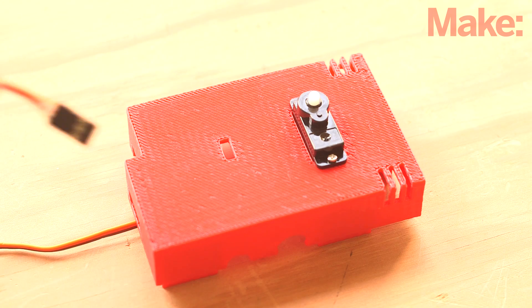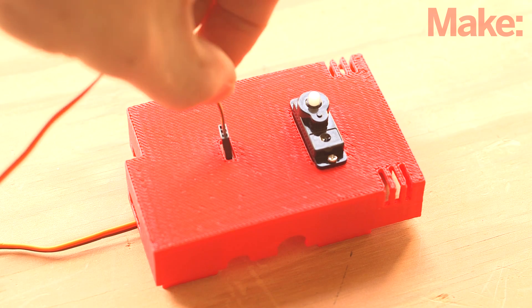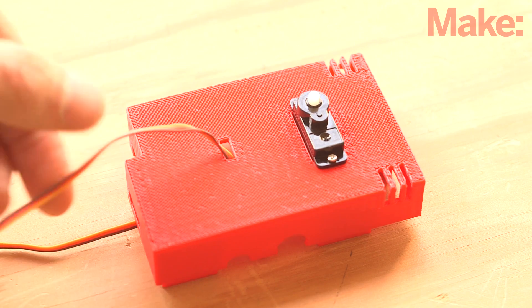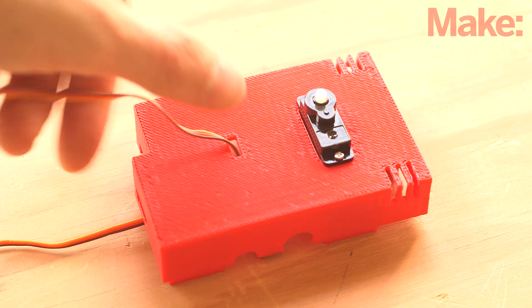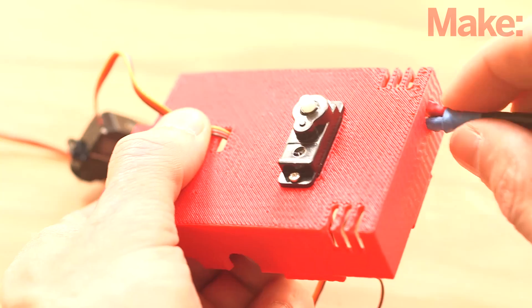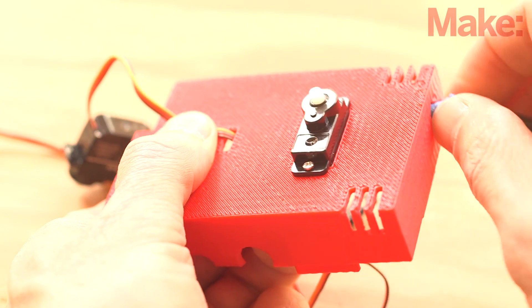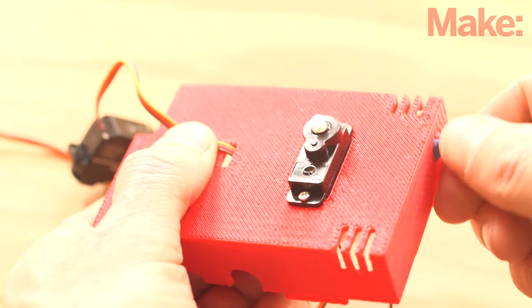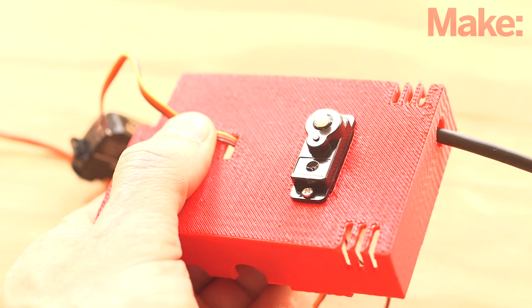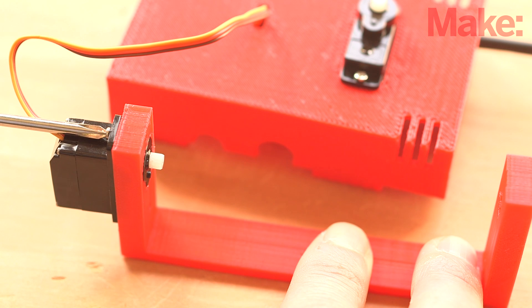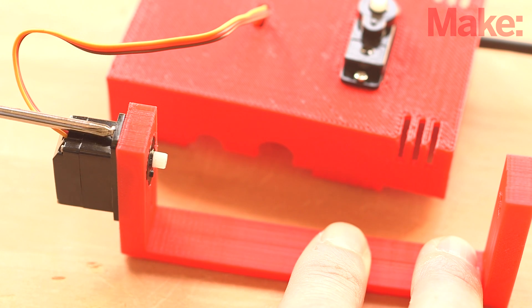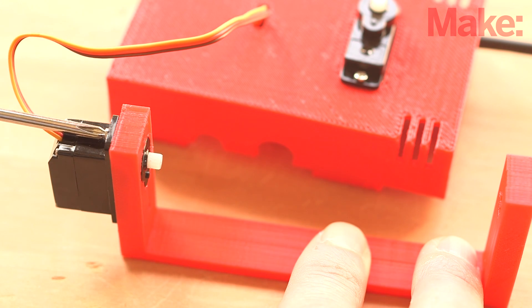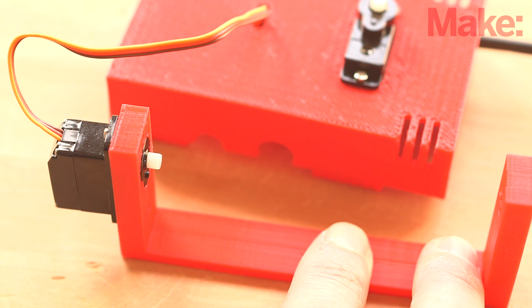Next, run the wires from the second servo through the small rectangular hole in the top of the case and then the modified USB cable through the circular hole on the side of the case. Now you can push the tilt servo into the hole on the pan arm and secure it in place with the provided screws.